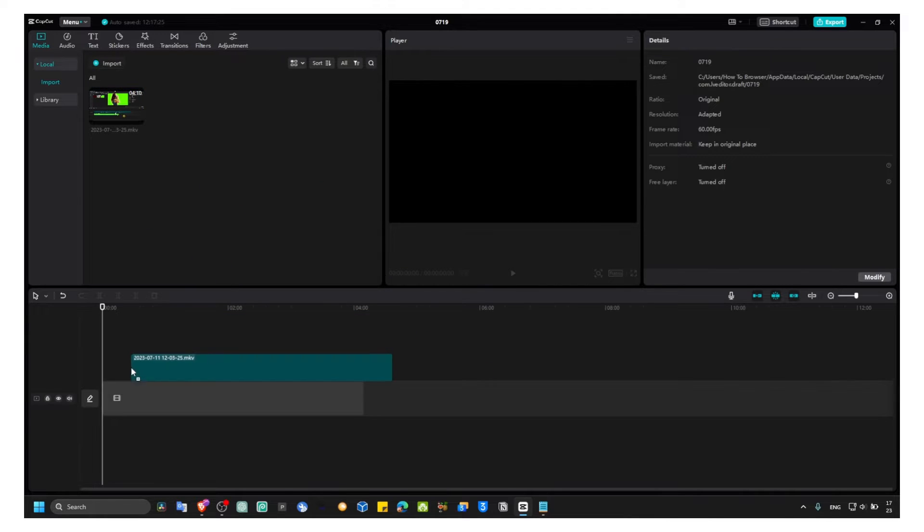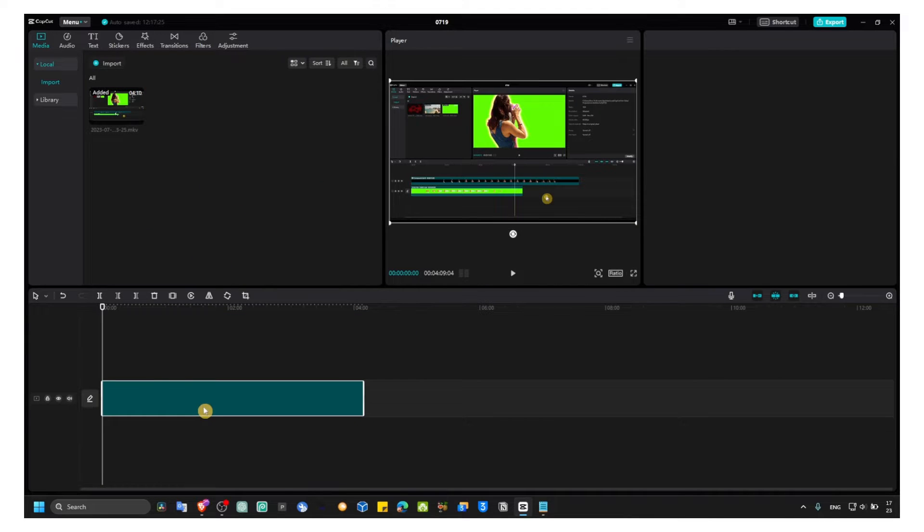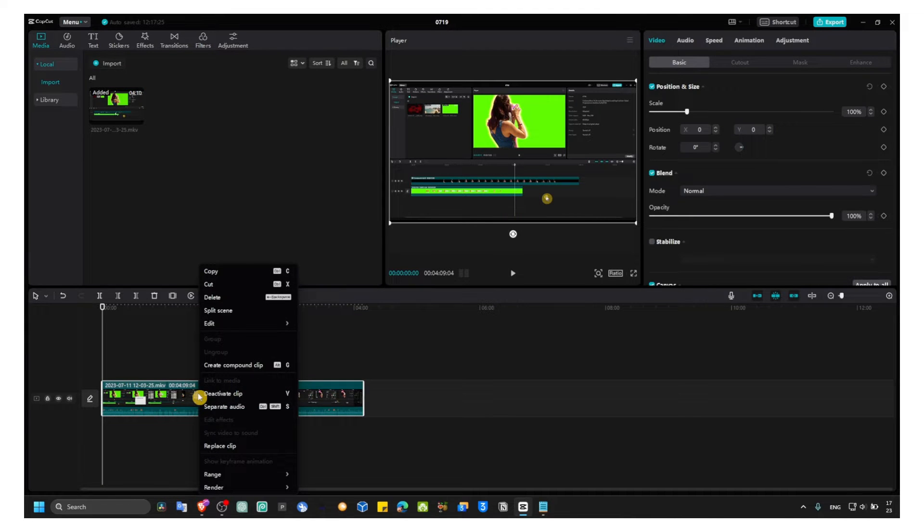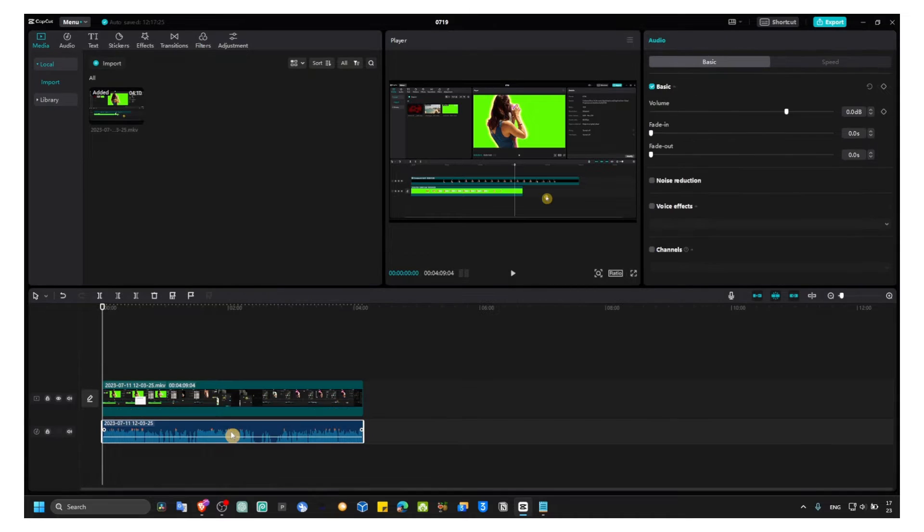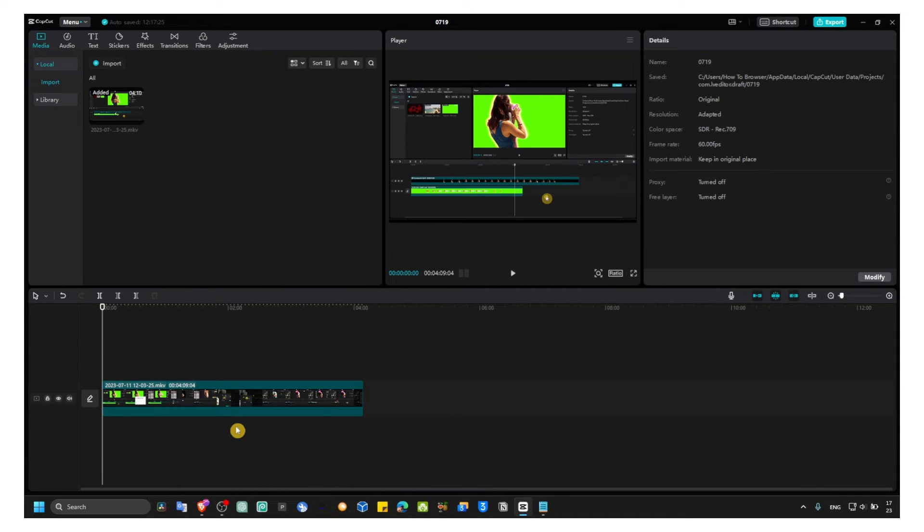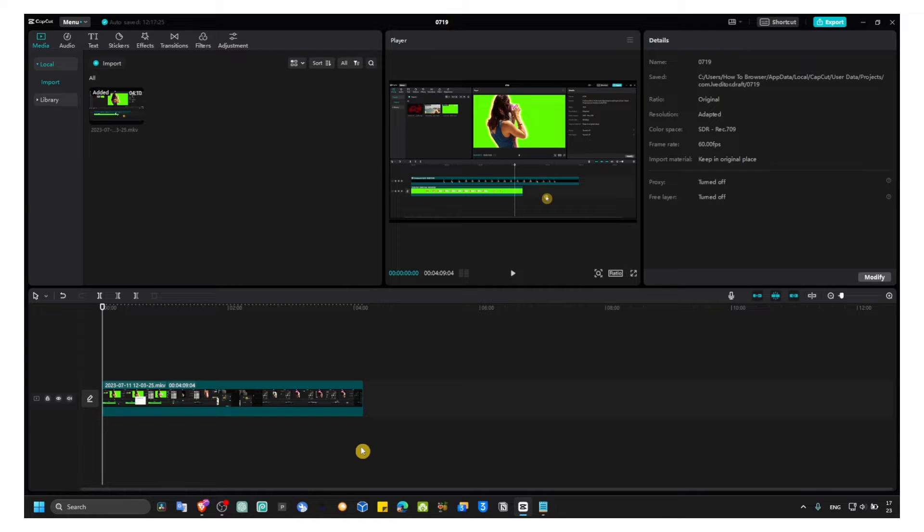I just added the video. Now I'll right-click, separate the video, separate audio from the video because I just don't need this audio in this tutorial.